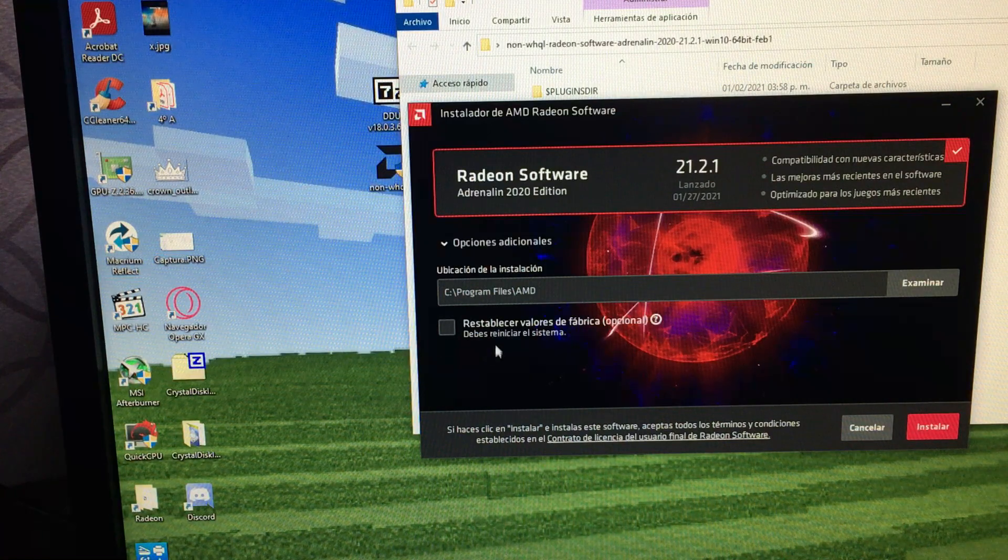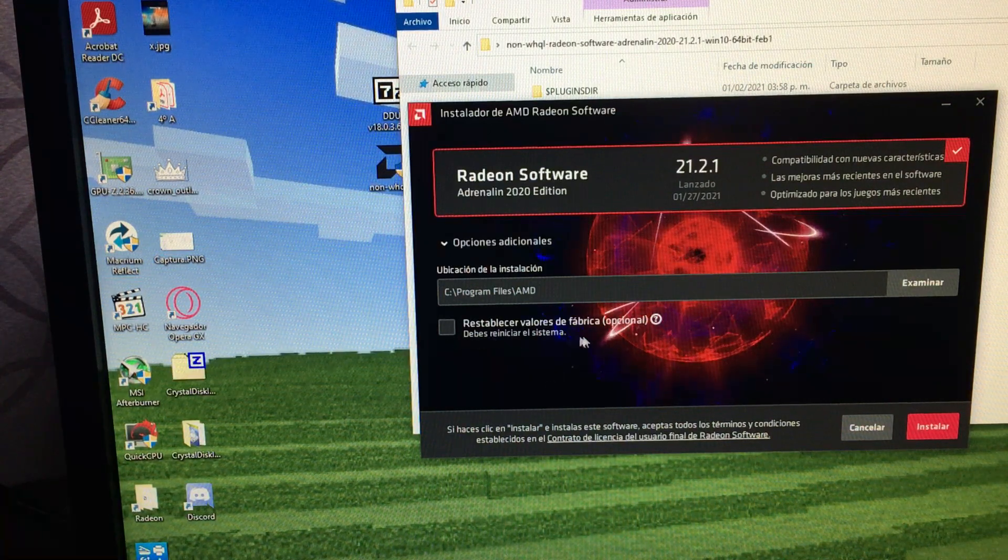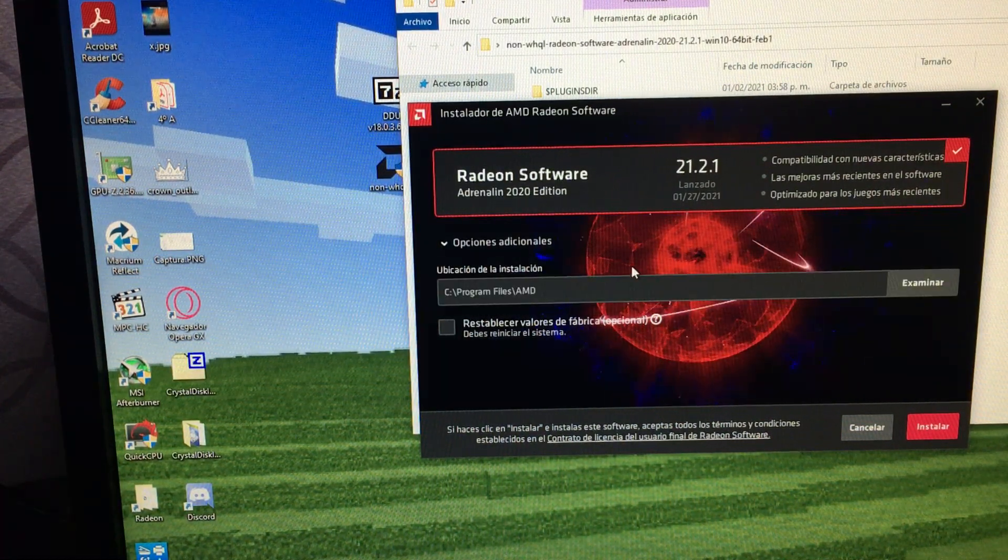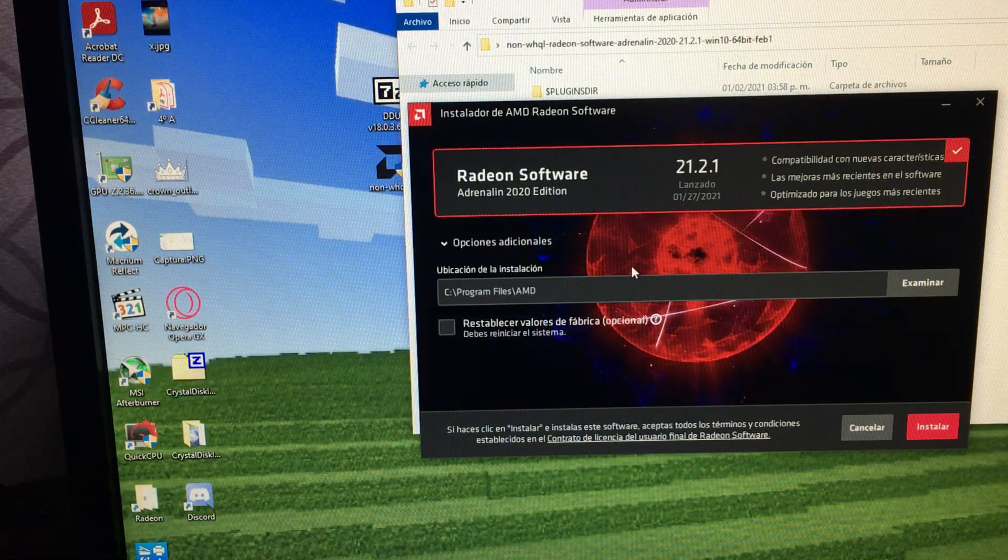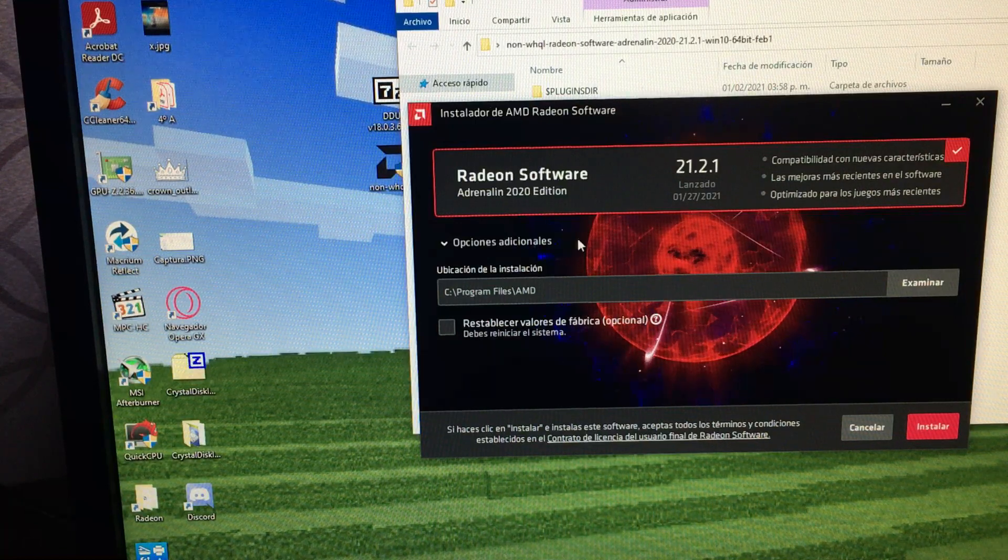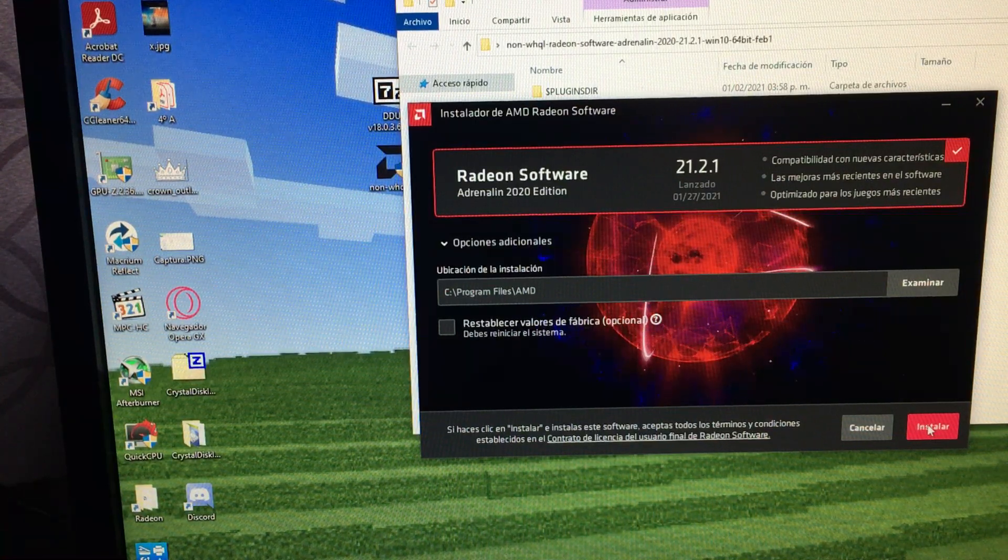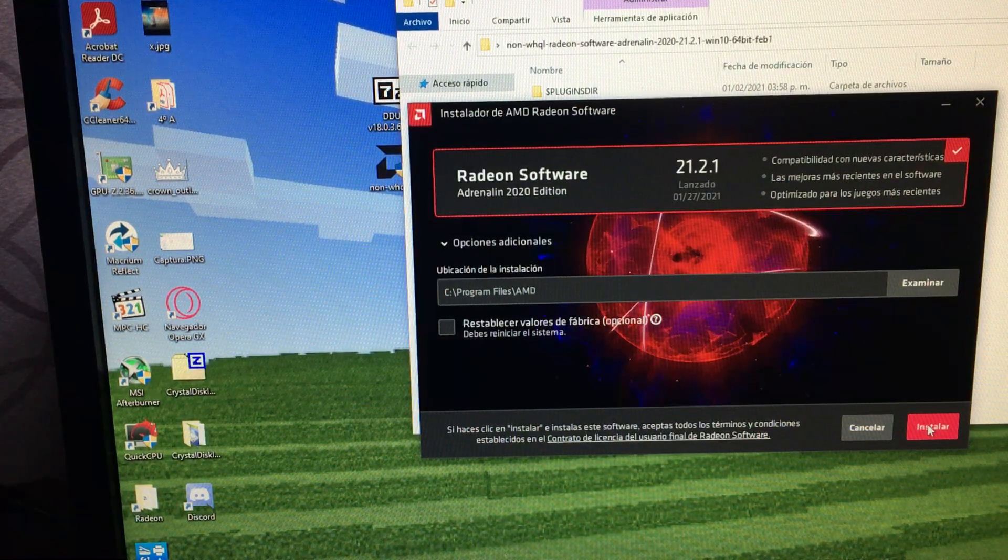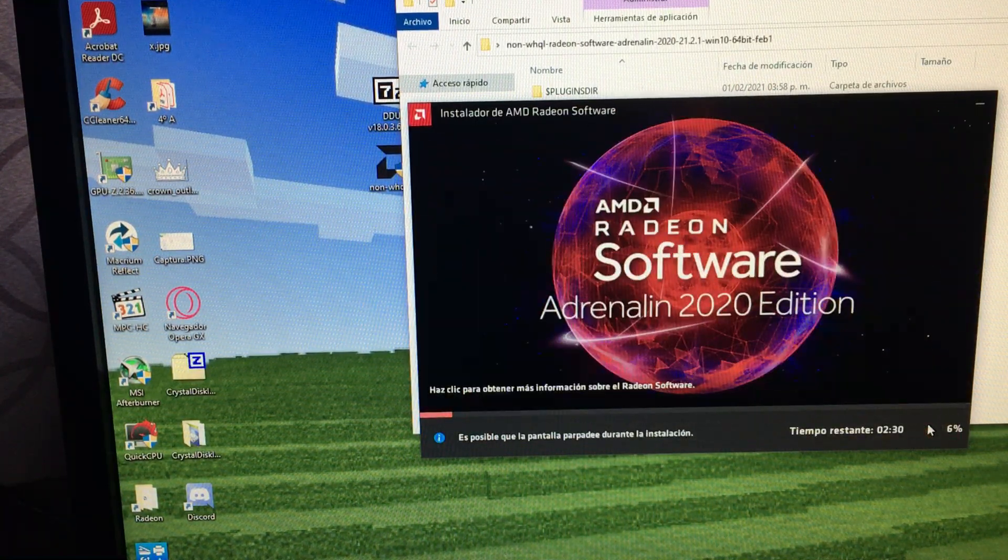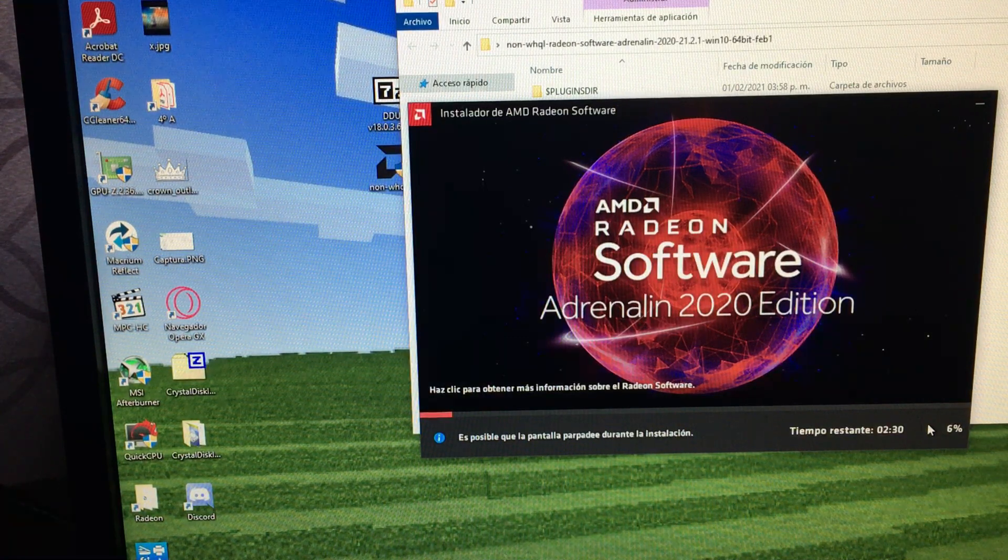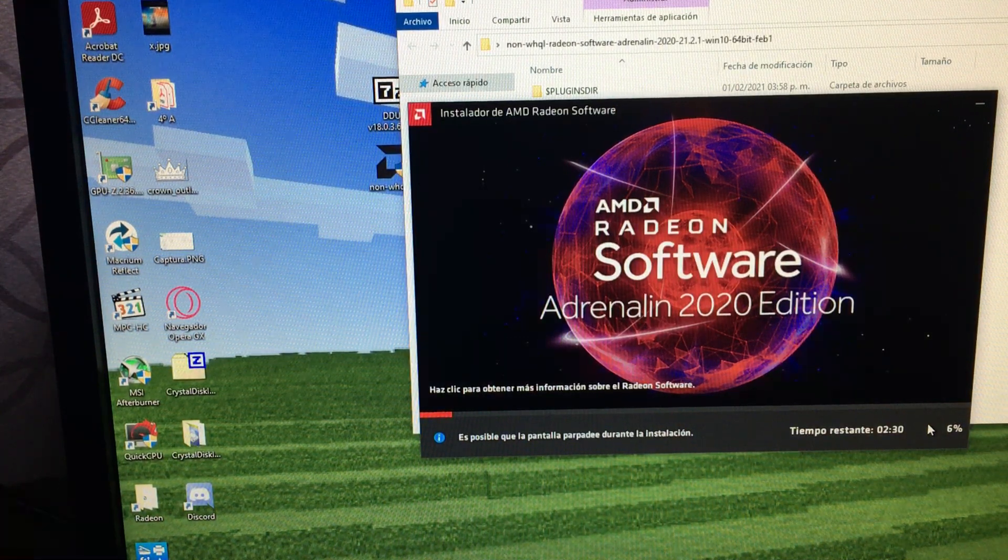Okay, we don't need to restore the factory settings because we already did it with the AMD Cleanup Utility. So we're going to click the button to install. It will take a couple of minutes.